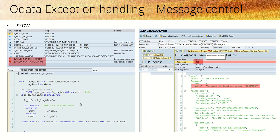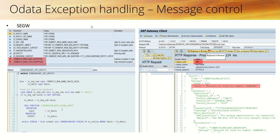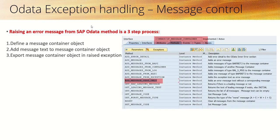But in case the SO number is not found, currently the system is giving the status code as 404 and the value is coming as resource not found. Instead of this, we want to provide a meaningful message to the front end system.